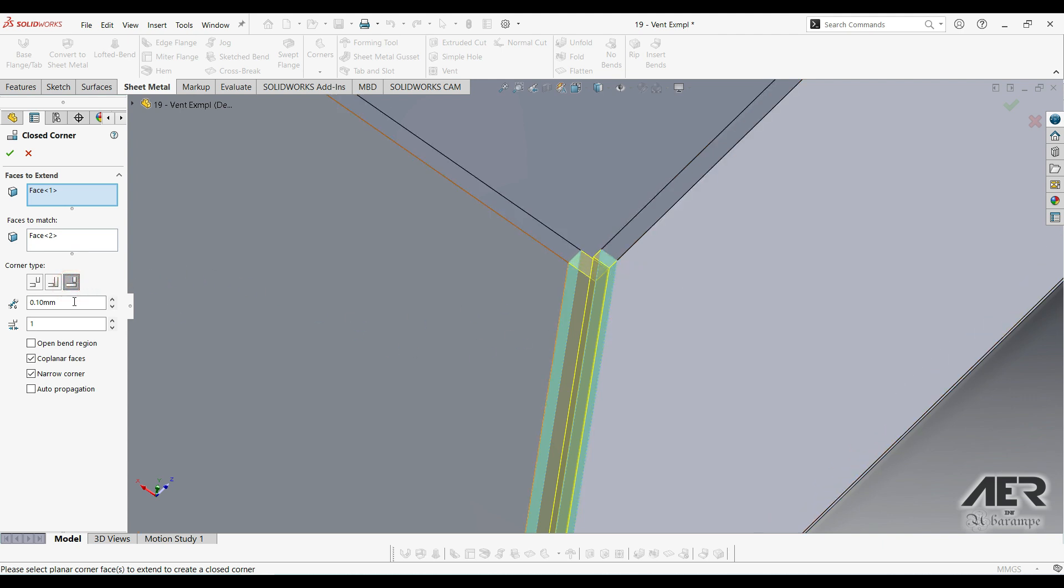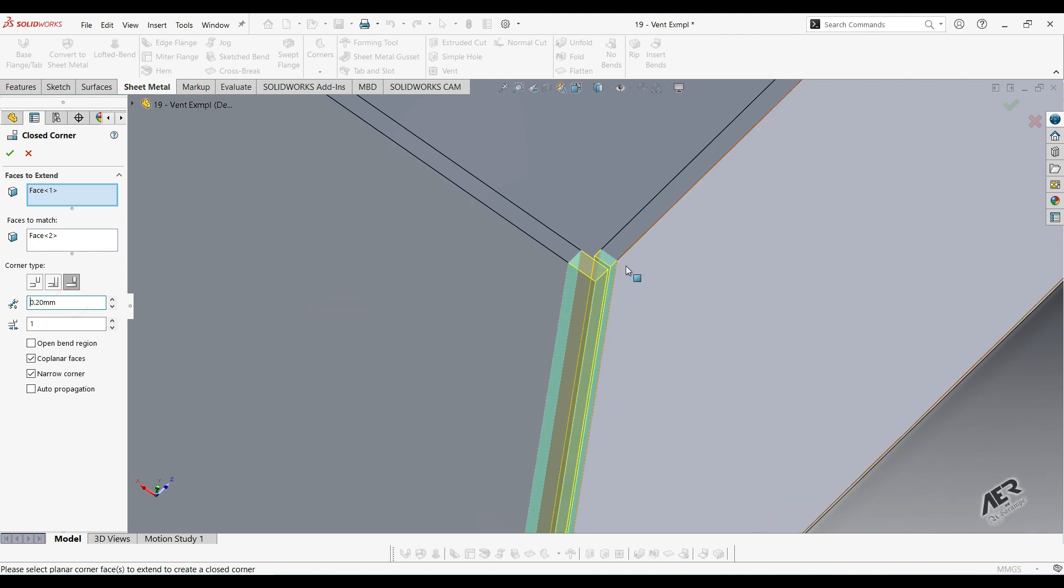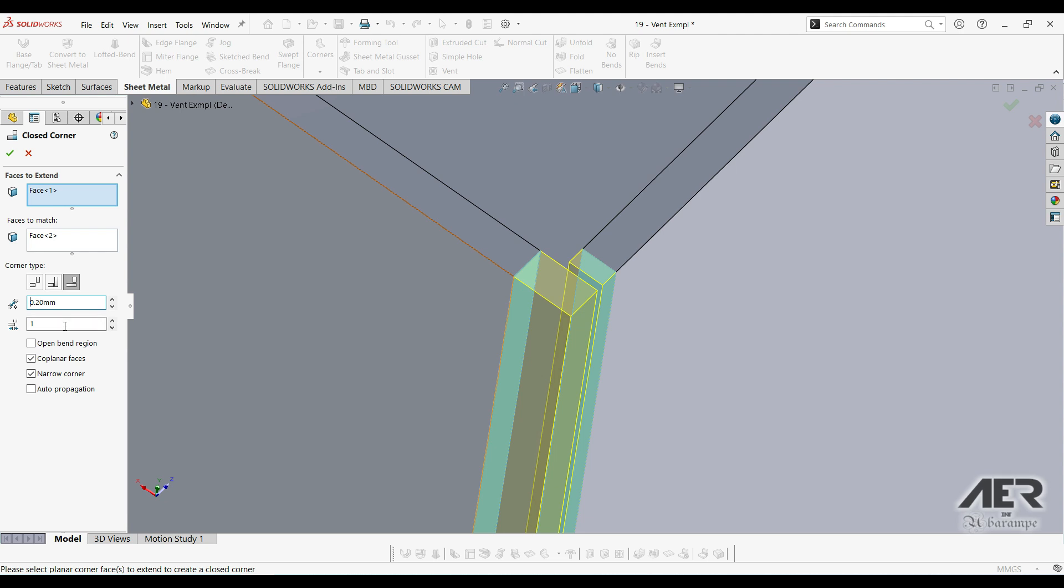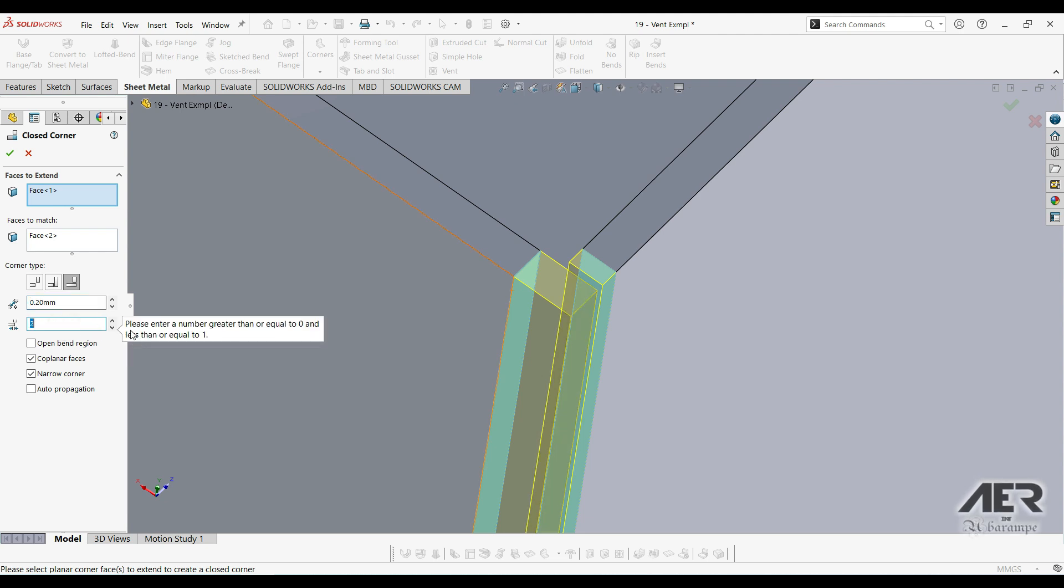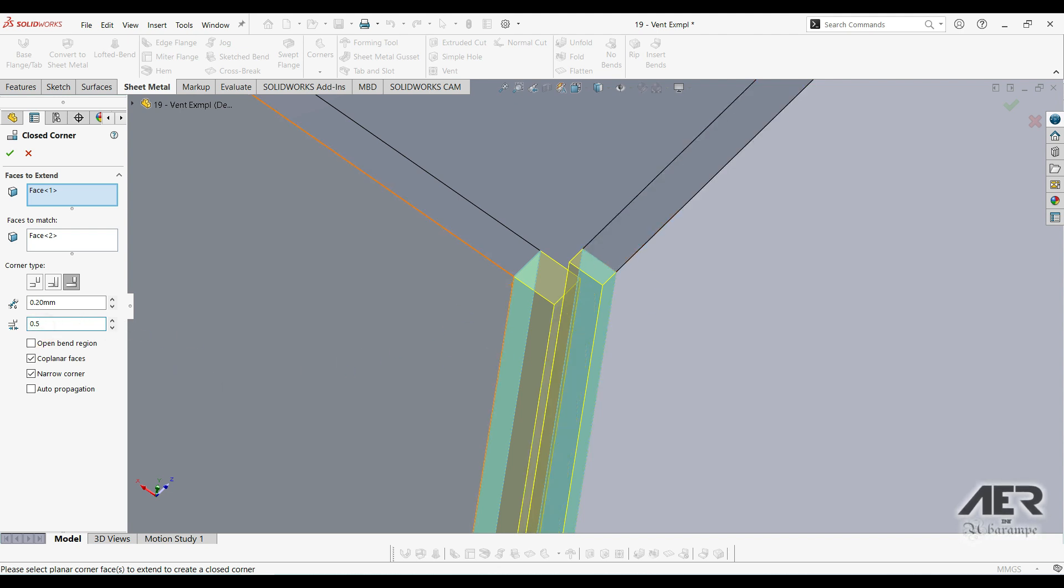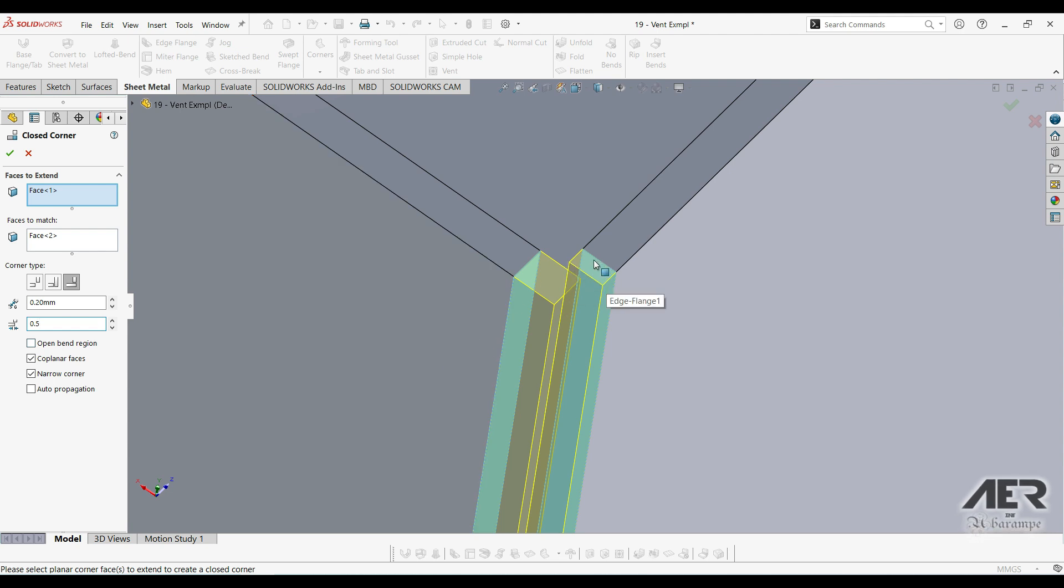We can also change the gap distance here. We can see that increases the distance there. Then this option is the overlap underlap ratio. Now because this is a ratio, it always has to be between 0 and 1, and this controls exactly how the underlap or overlap fit together. If we put one here, we're gonna overlap with the full thickness of the sheet. If I put 0.5, then we're only gonna overlap with half of the sheet.